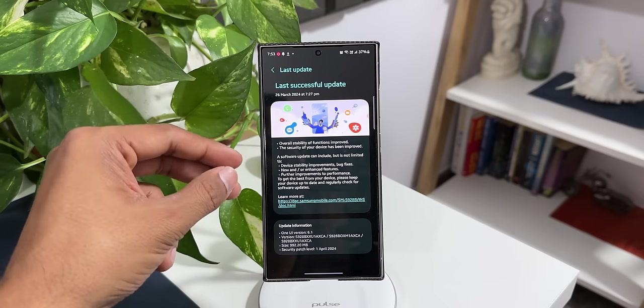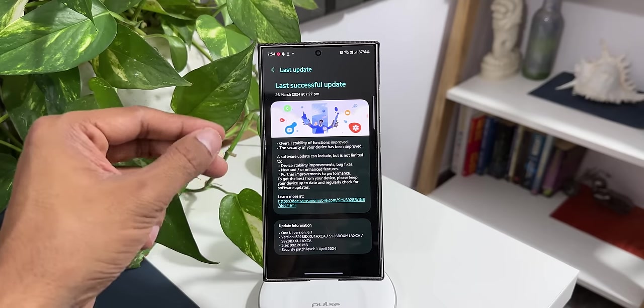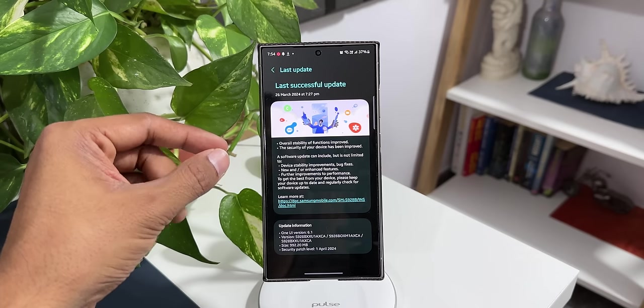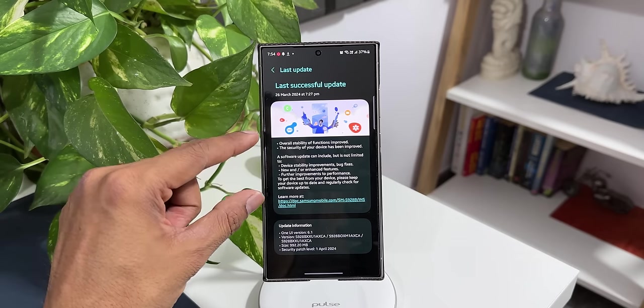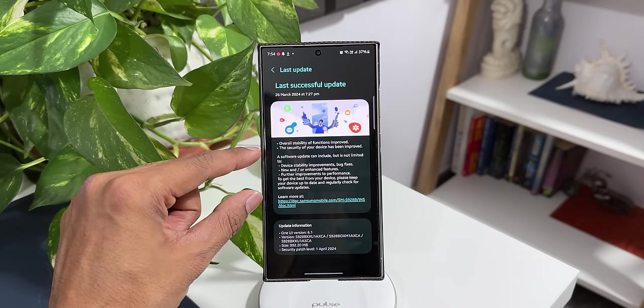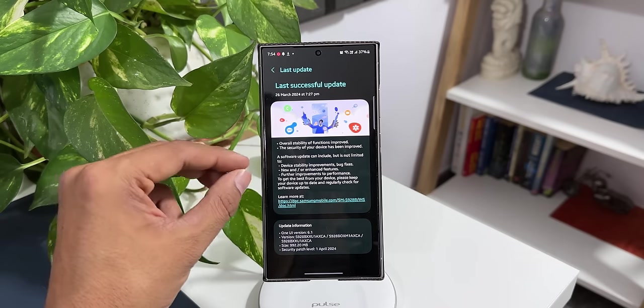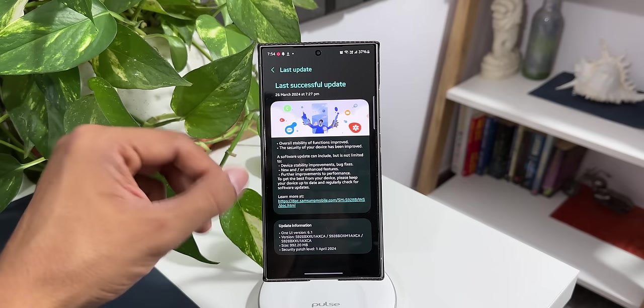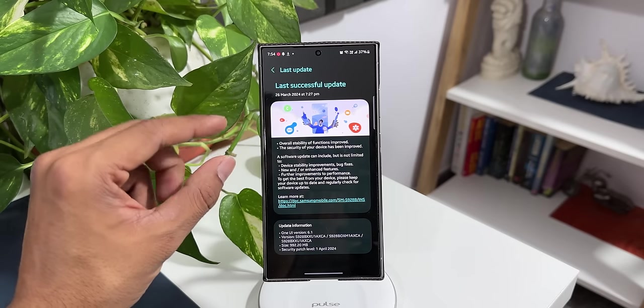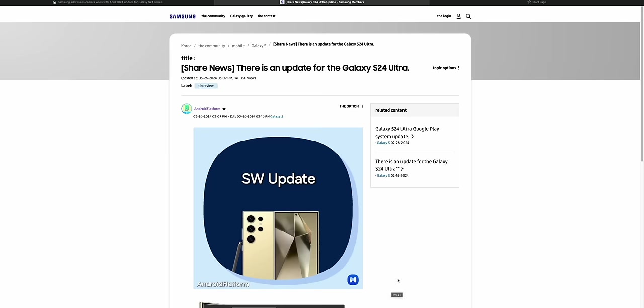There are some improvements for the camera and there are some new features, but Samsung has not mentioned specifically what we have got in the changelog, which is actually not good. We are supposed to know everything we are getting with the update, but here there is nothing mentioned.